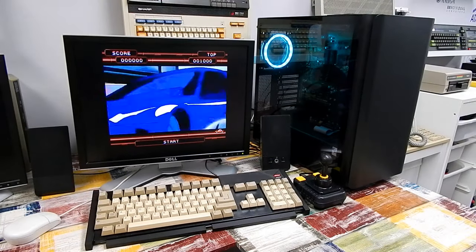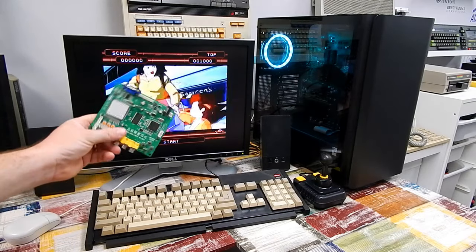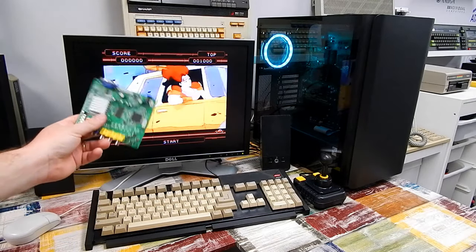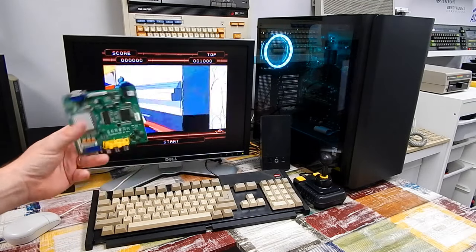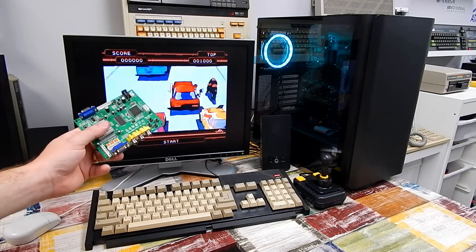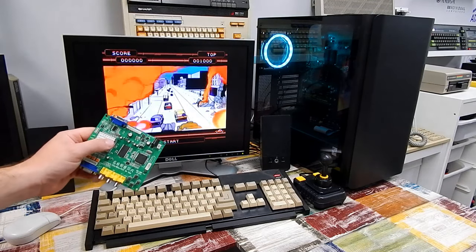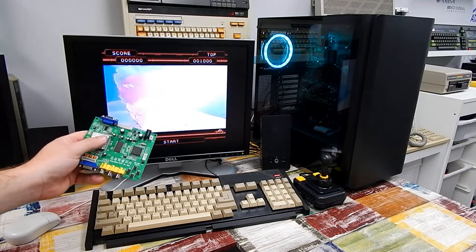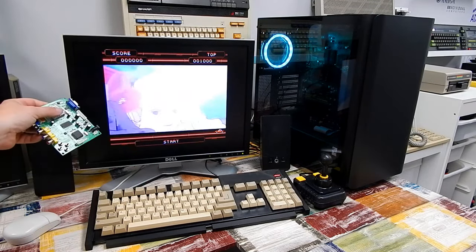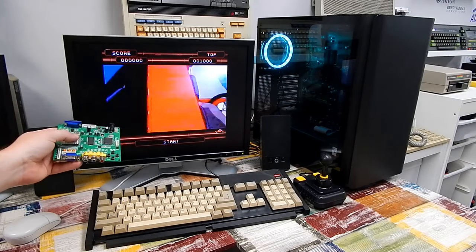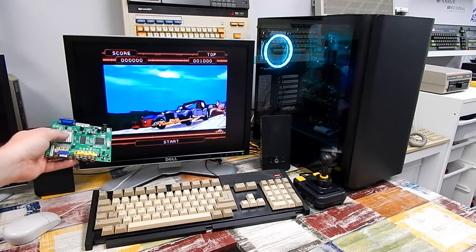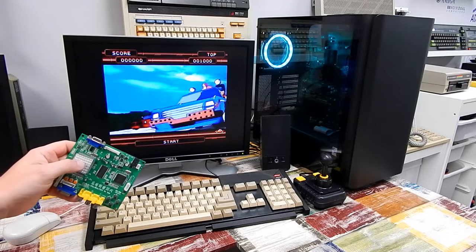I've got another bit of kit in behind there, that's scan doubling this to 30kHz so I can display it on this screen. Said bit of kit is one of these, a GBS 8200. As we all know, this rather budget entry-level scan doubler does the job, but doesn't really provide the best picture possible.